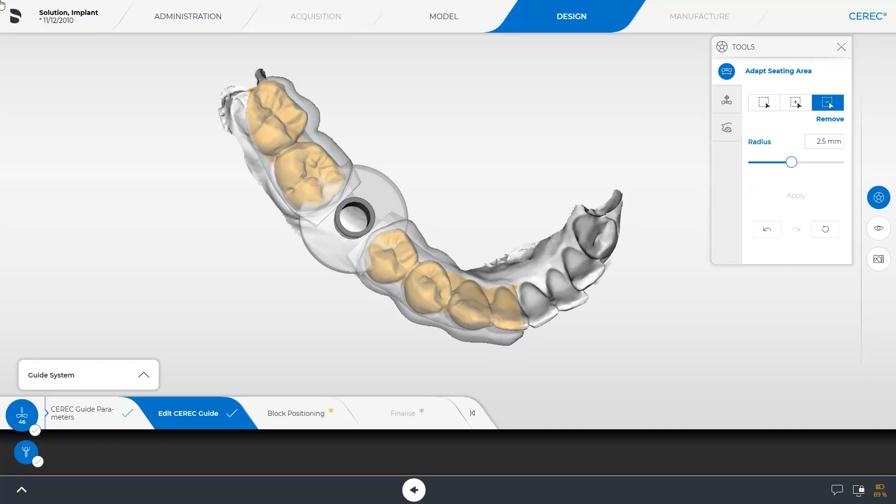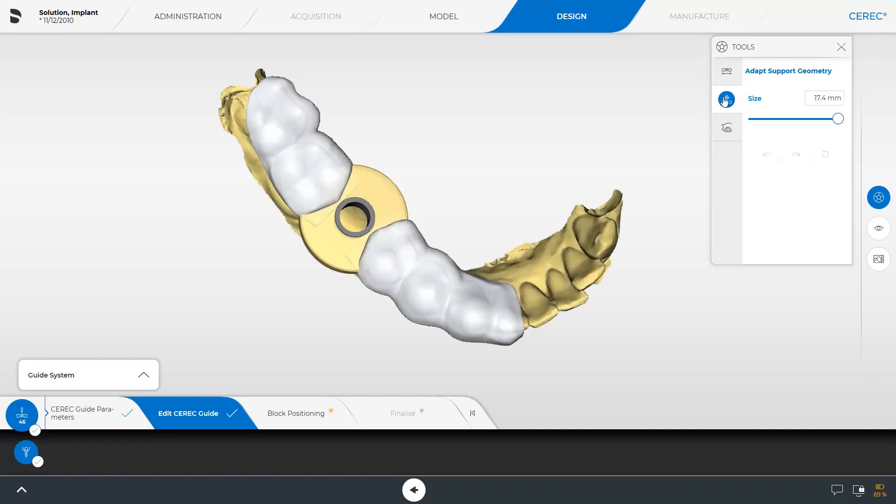Next we switch to the Adapt Support Geometry tool. The slider allows you to decrease or increase the support geometry radius.